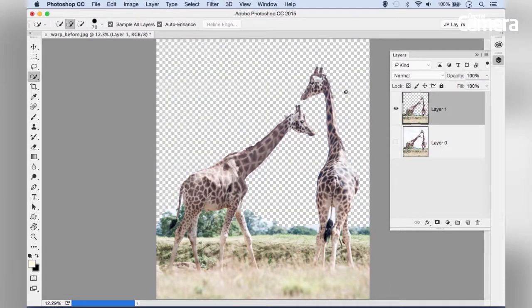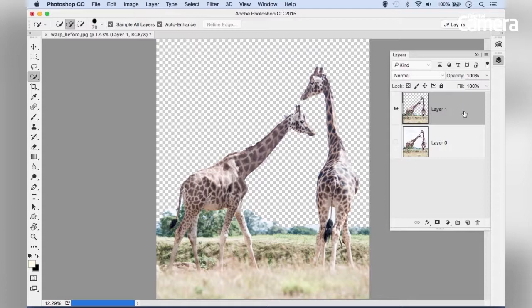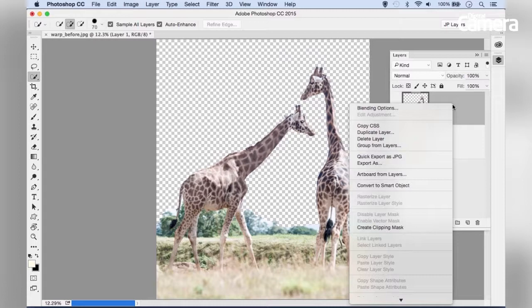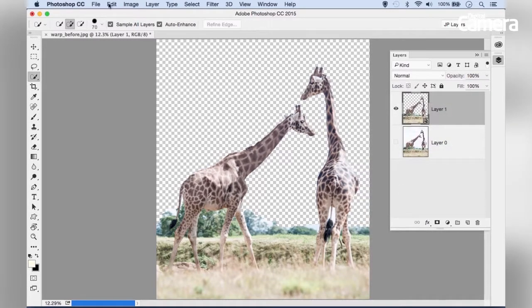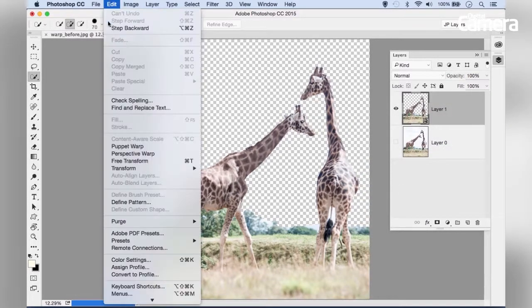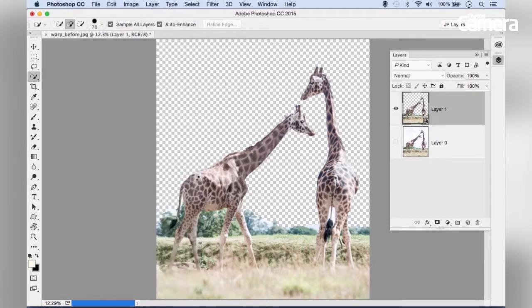It's best to convert the layer to a smart object before using Puppet Warp. This keeps the warp controls non-destructive, so we can adjust them at any point. Right-click the cutout layer, choose Convert to Smart Object, then go to Edit > Puppet Warp.